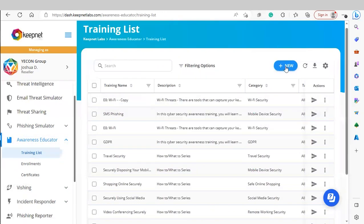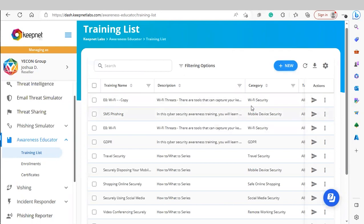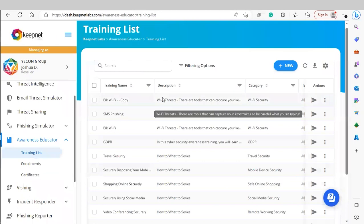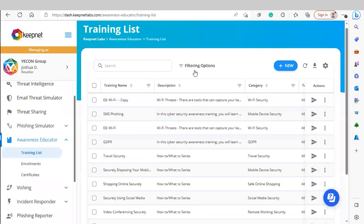If you'd like to create a new training, simply click New. You'll add related information such as the name of the training, the description, the category it falls into, the target audience, and finally the zipped SCORM file of the training you wish to upload.